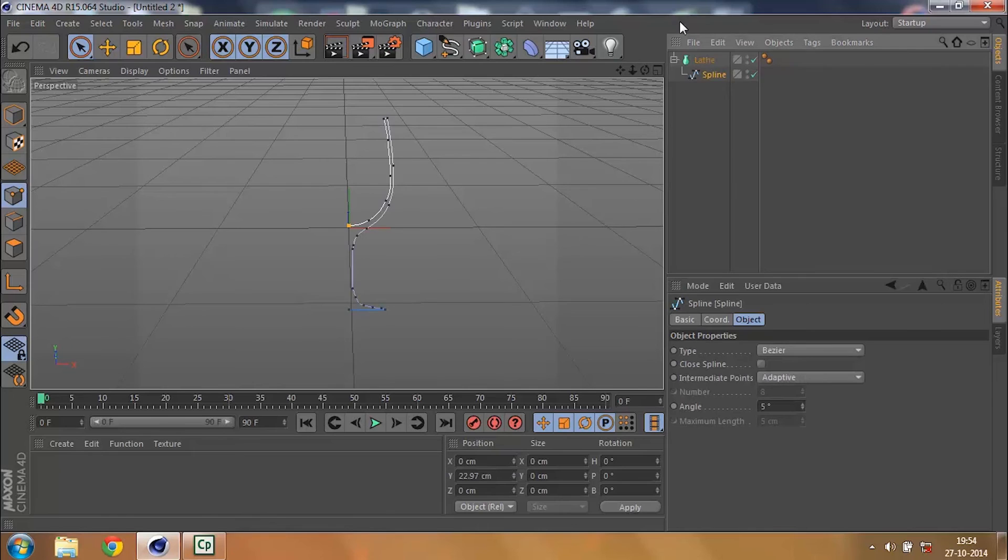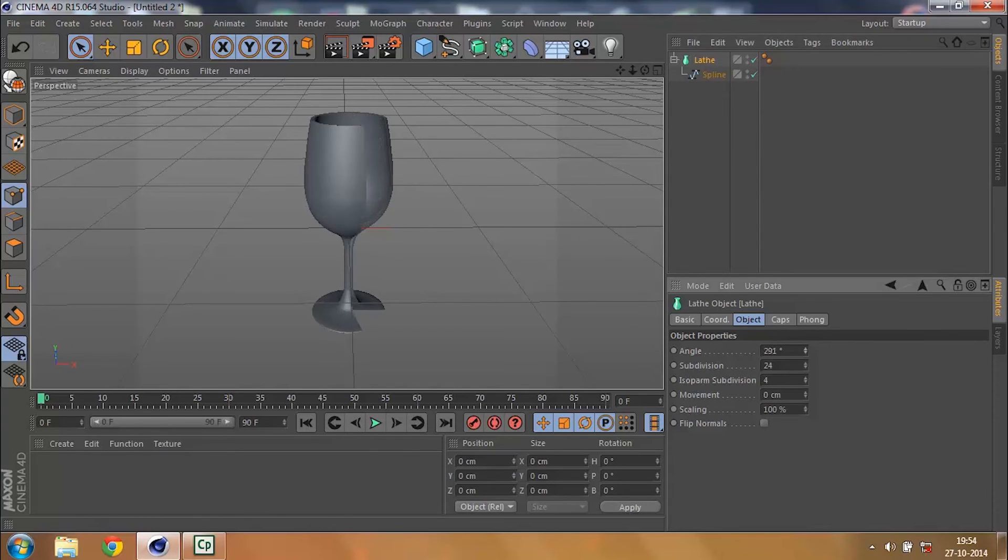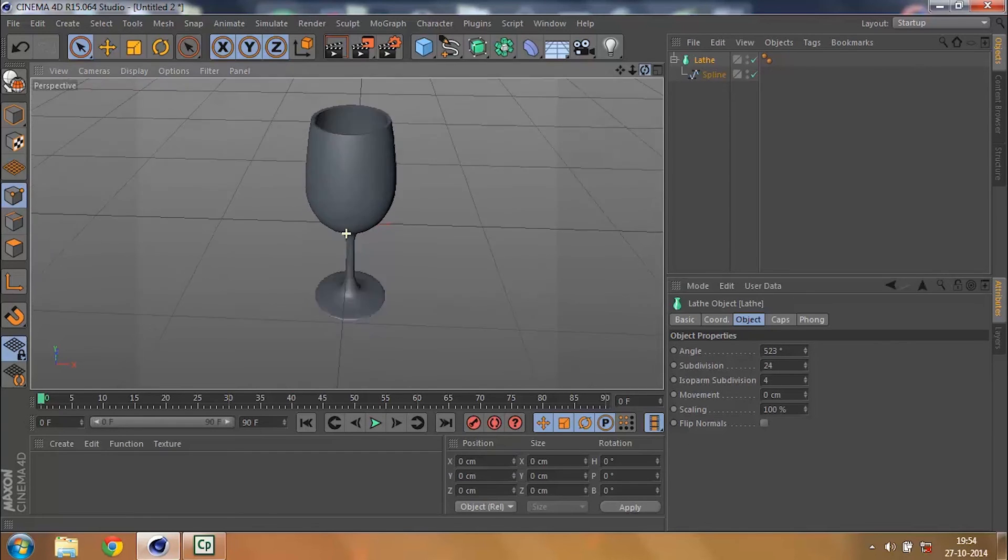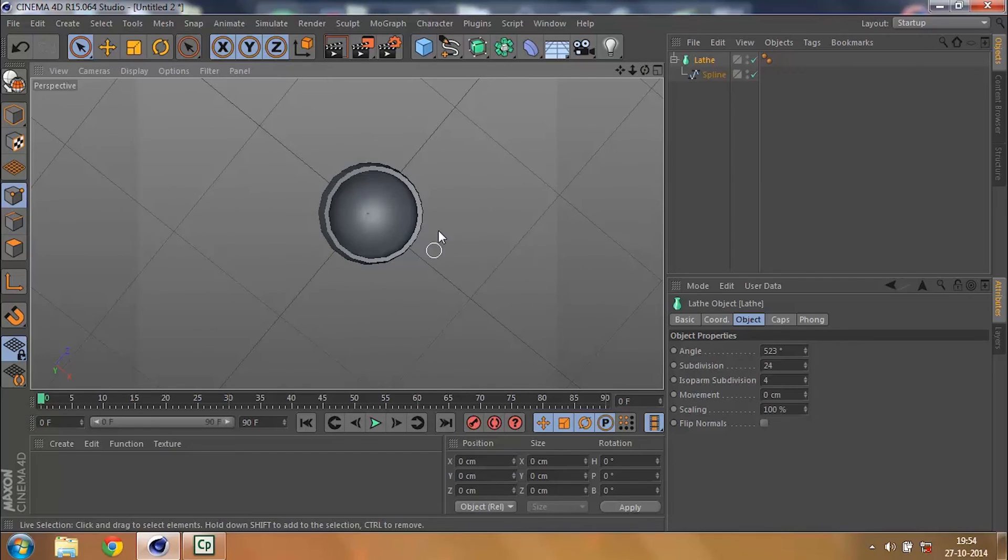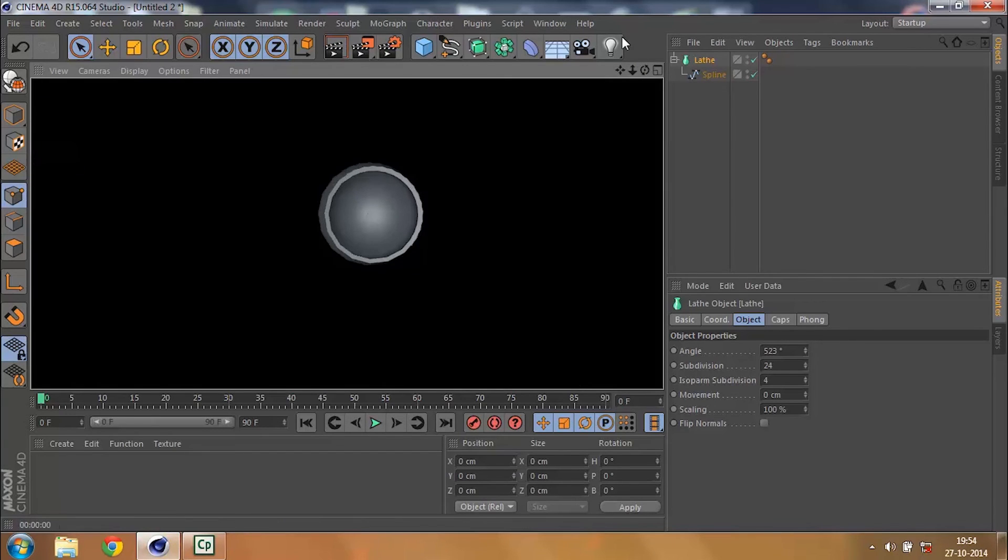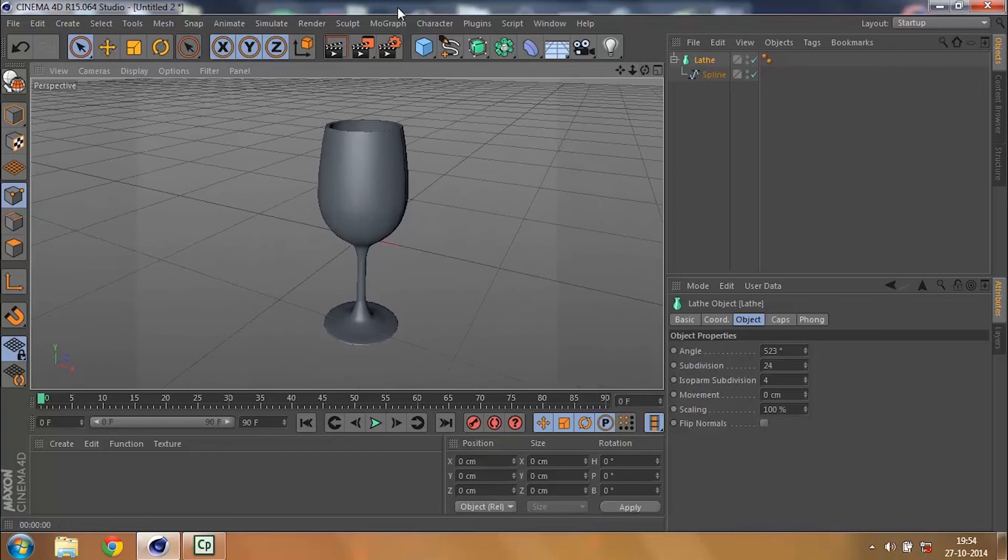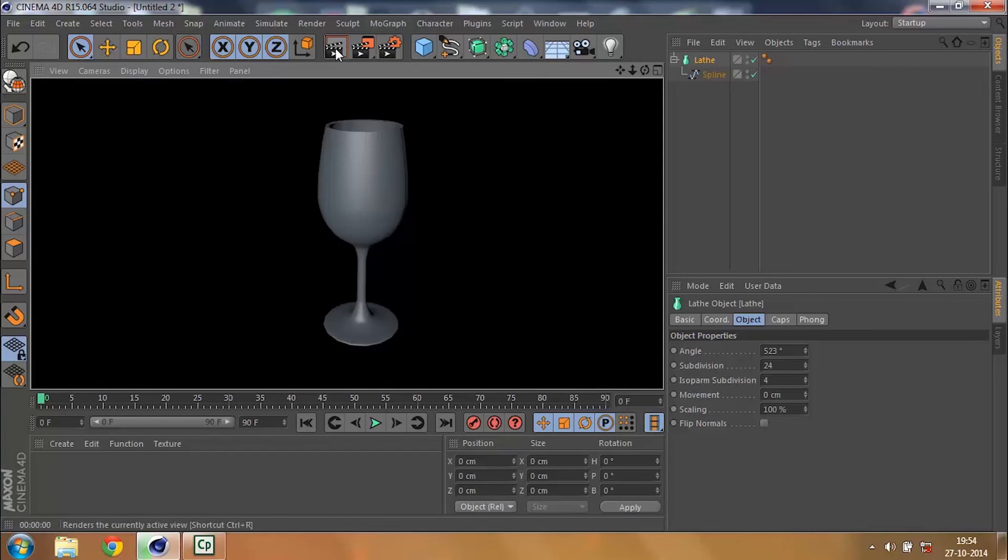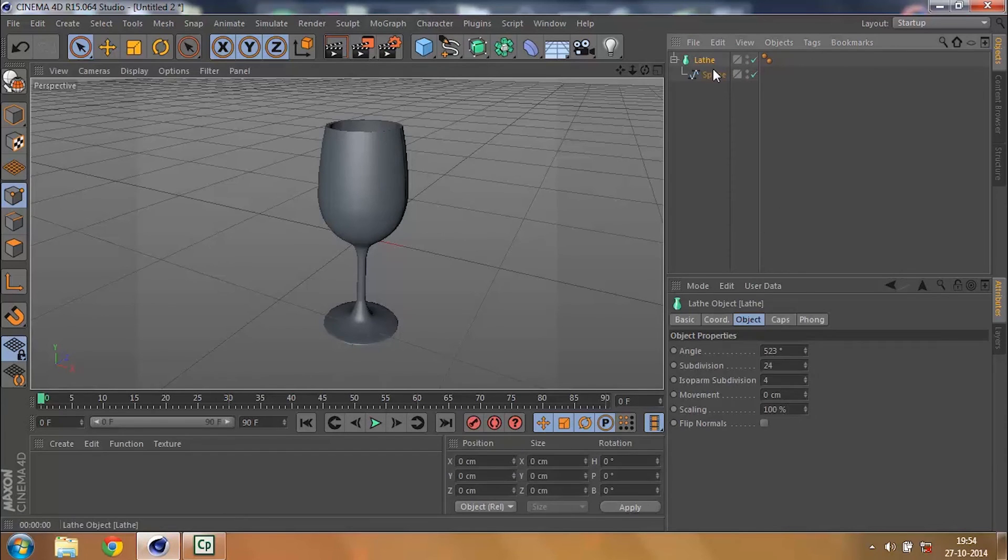So what I was telling you earlier is that you have a spline right now which is like this. What Lathe does is it keeps on increasing the angle to make it a perfect 360 degrees and give you a 360 degree object, and that would also be 3D. So you see if I render this out it's totally 3D and you can do many other things.